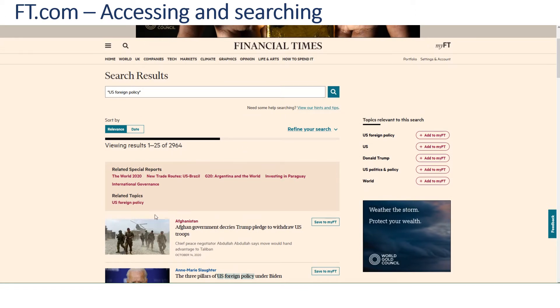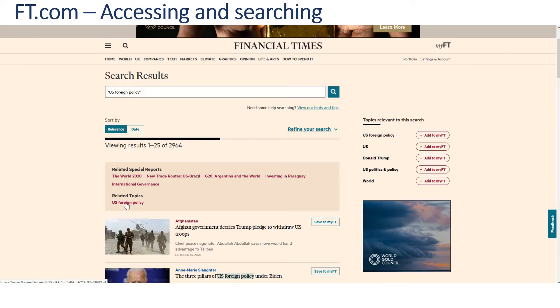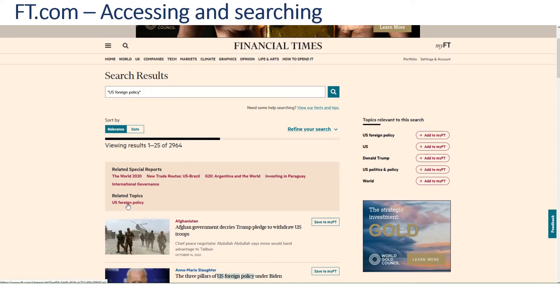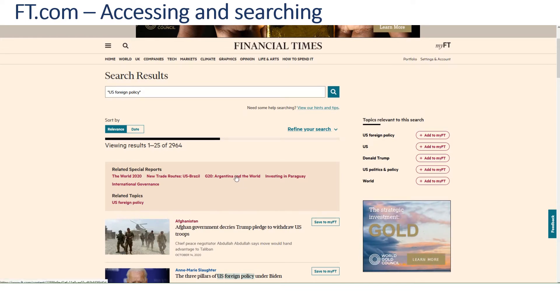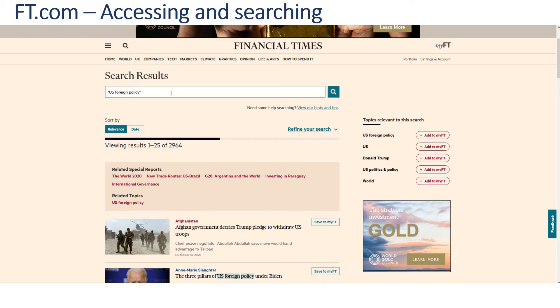If we want to pick up a topic heading, we can pick it up from the related topics point. We can also make the search a bit more specific by adding in additional search terms.